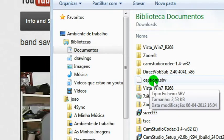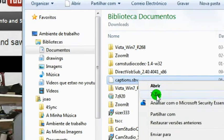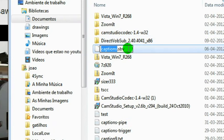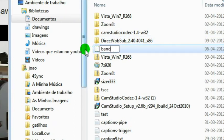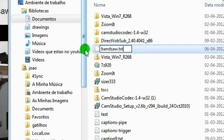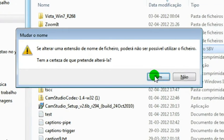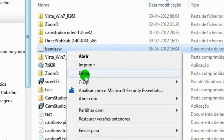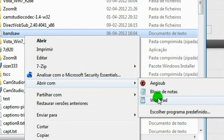This extension needs to be changed to .txt to become a simple text file. So right-click on it, change the name, and rename the file extension to .txt. Then right-click on it again and open with WordPad.